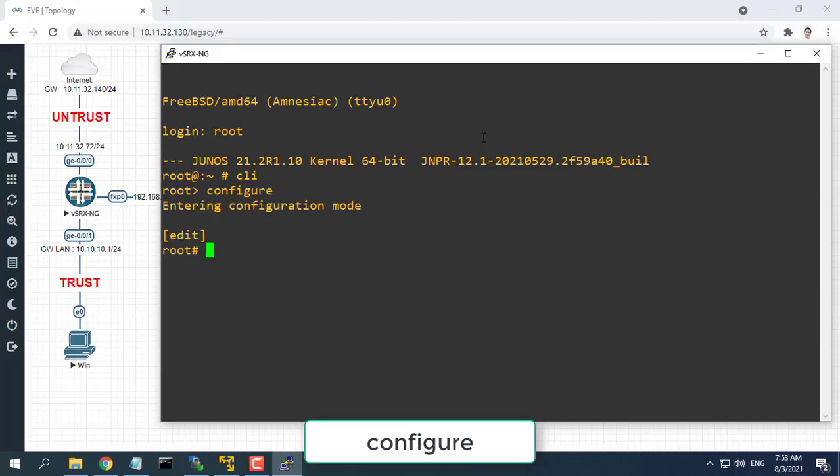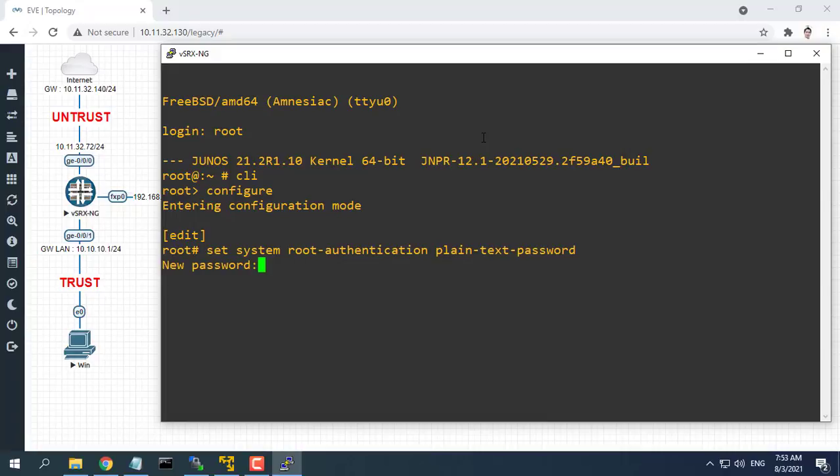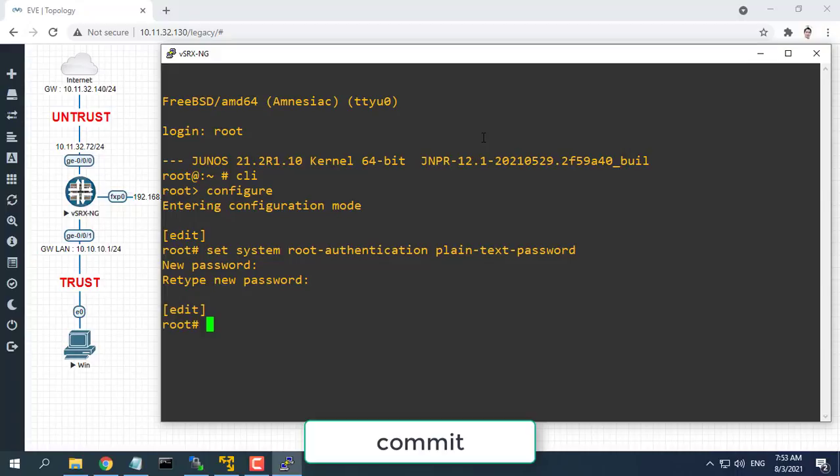If we log into the new Juniper firewall there will be no password for root. Just press Enter. Now, configuring root password.